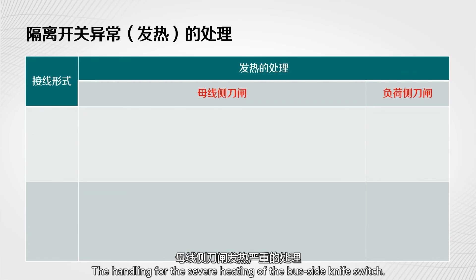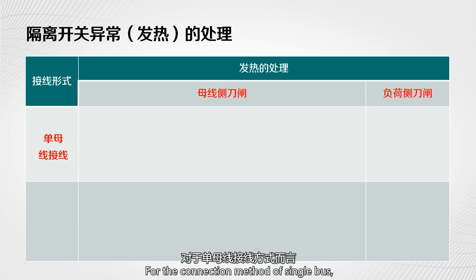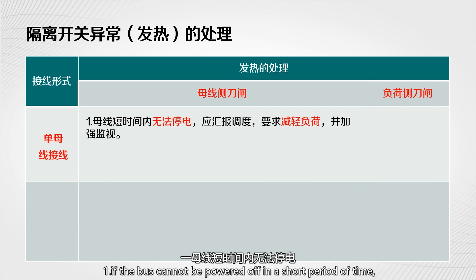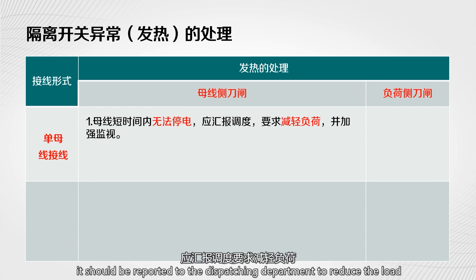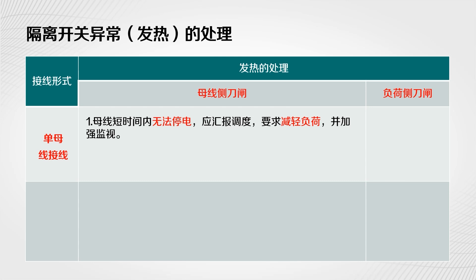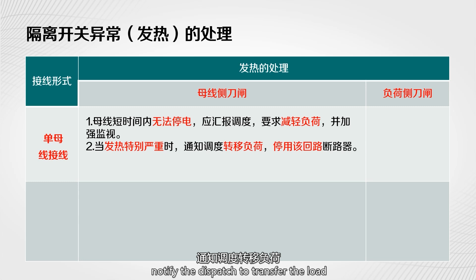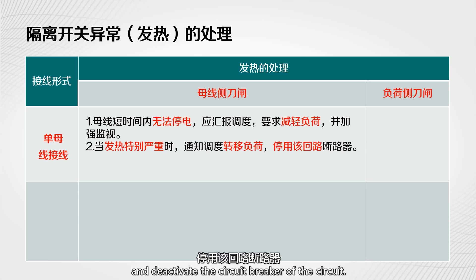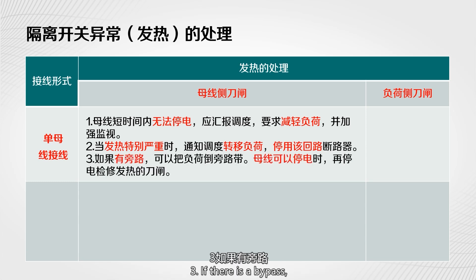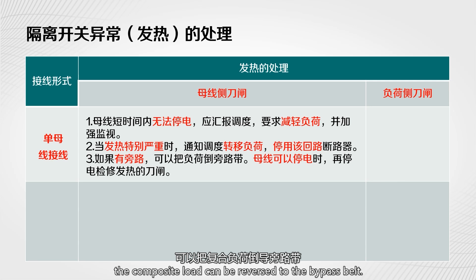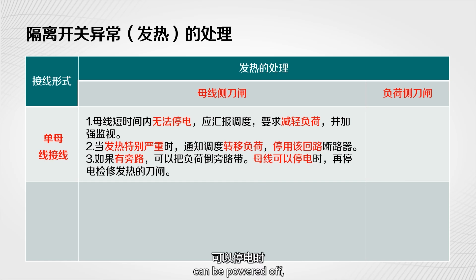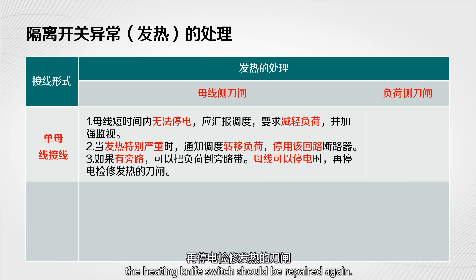Handling for severe heating of the bus side knife switch — single bus connection method. First, if the bus cannot be powered off in a short period of time, report to the dispatching department to reduce the load and strengthen monitoring. Second, when the heating is particularly severe, notify dispatch to transfer the load and deactivate the circuit breaker. Third, if there is a bypass, the composite load can be reversed to the bypass belt. When the bus can be powered off, the heating knife switch should be repaired.